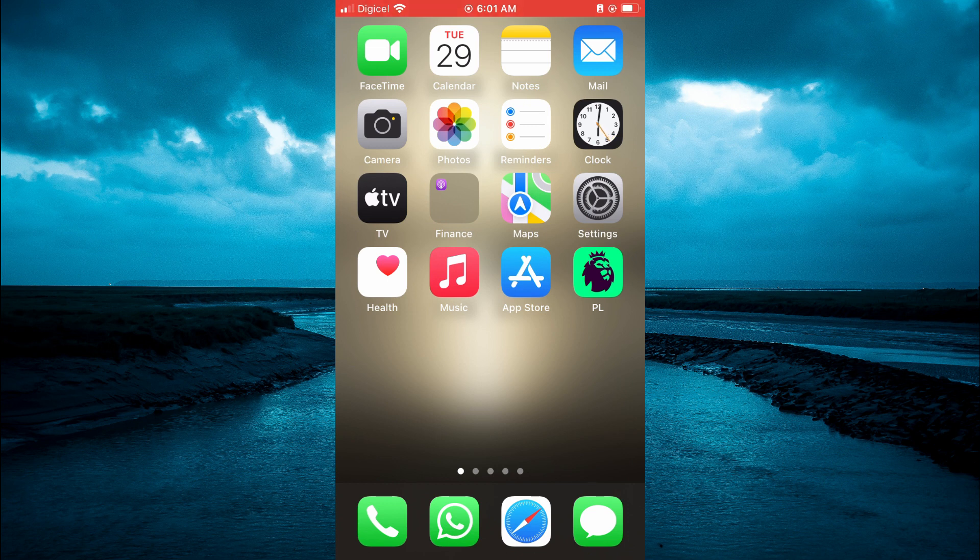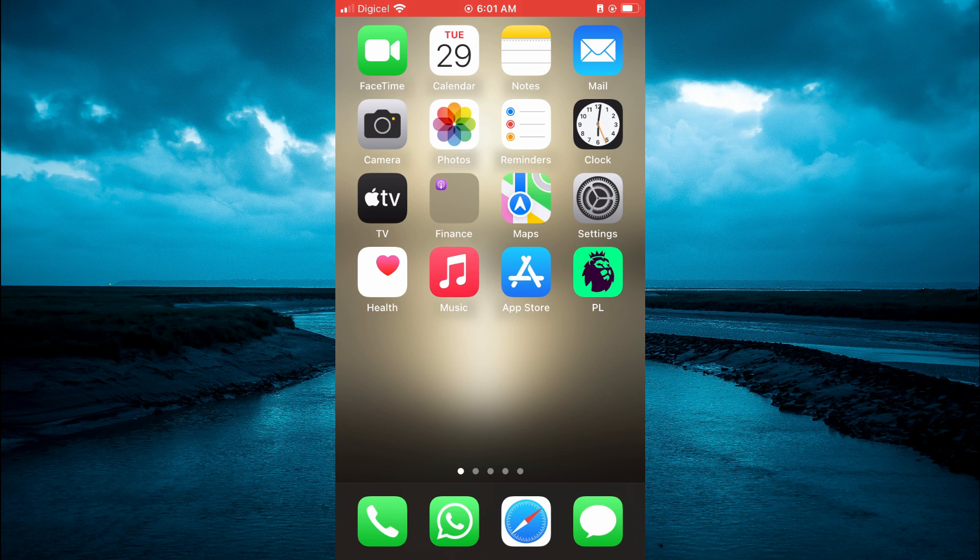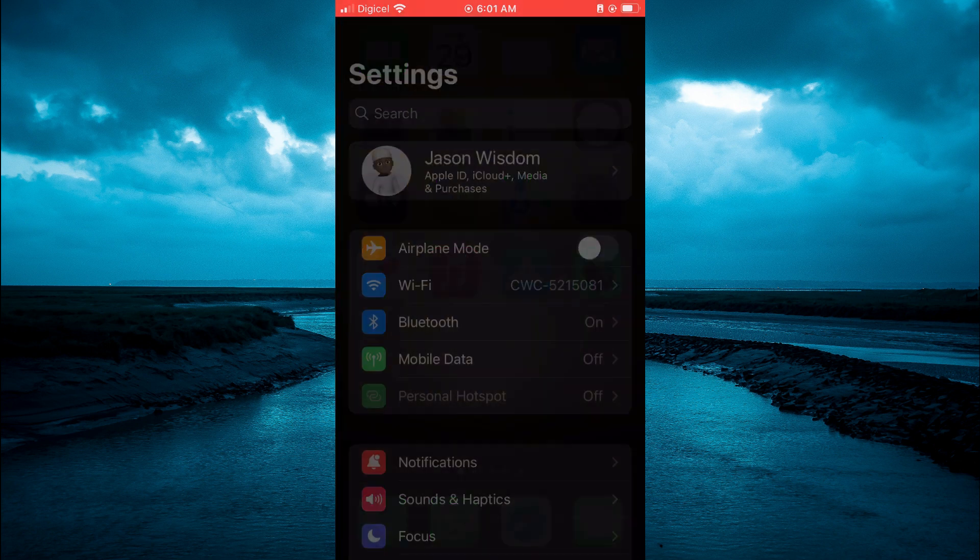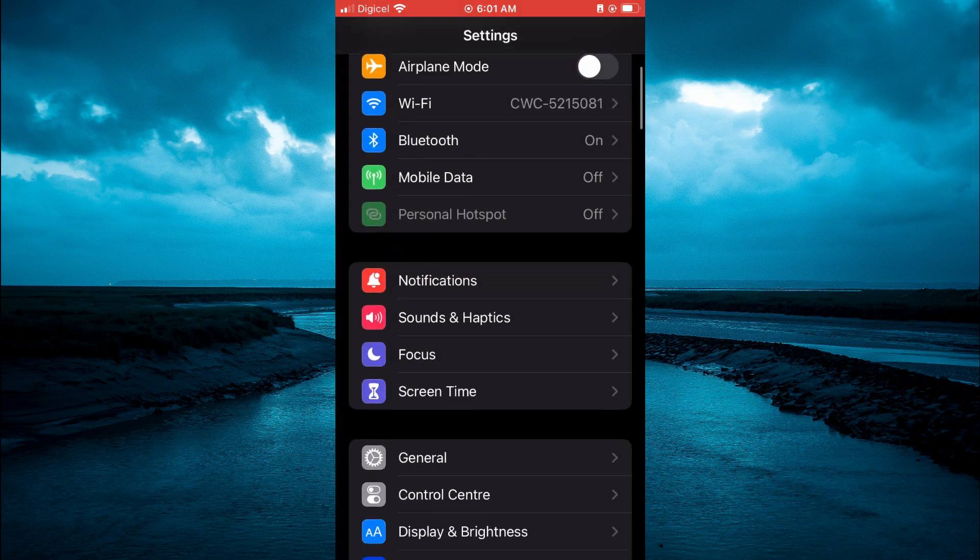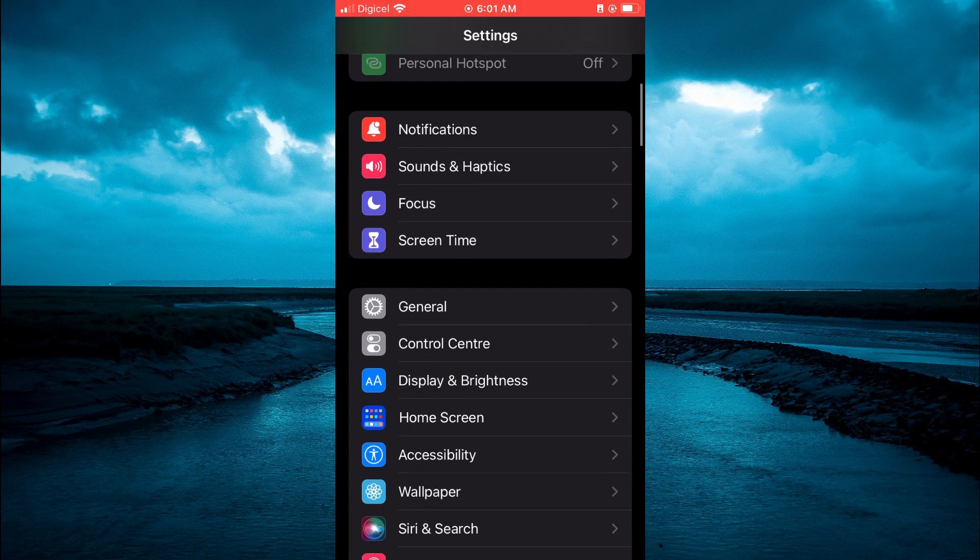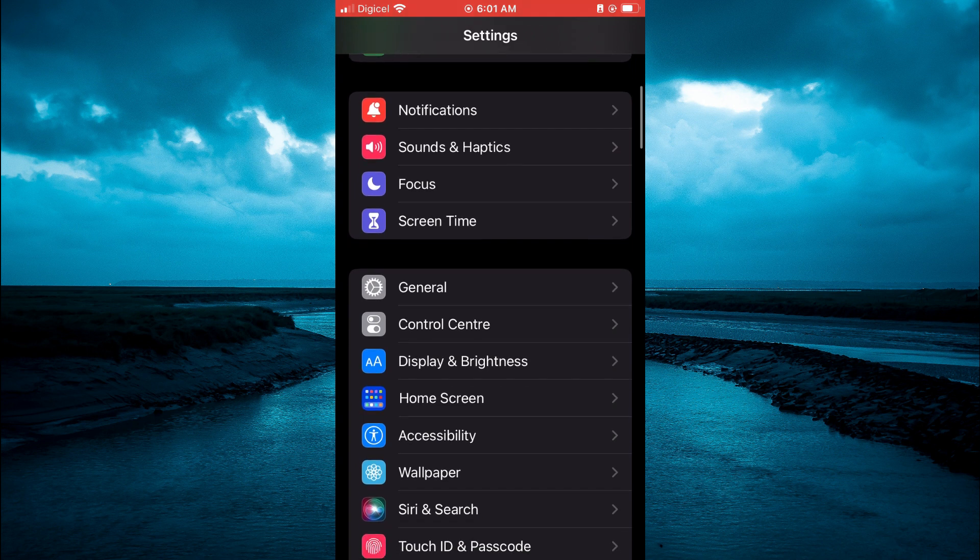The first thing you need to do is go into settings. Once in settings, you're going to scroll down and select Siri and search.